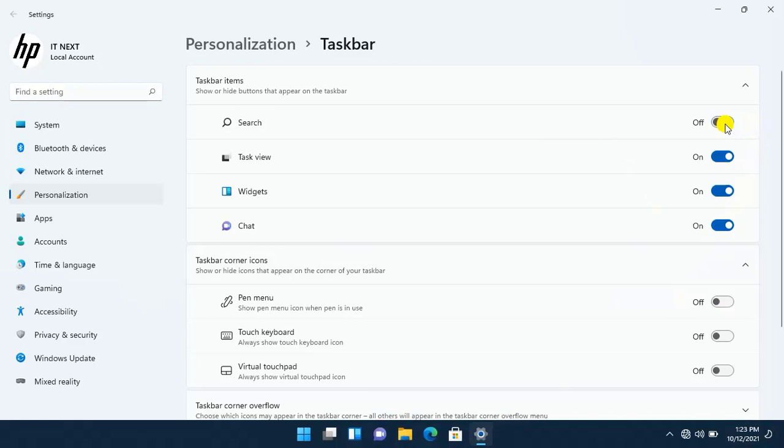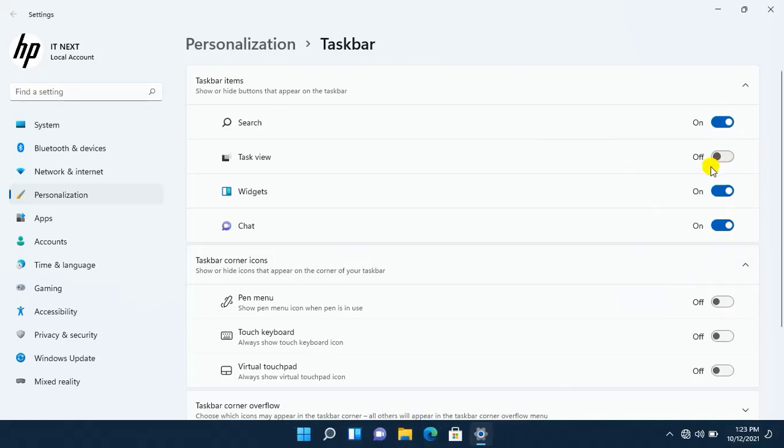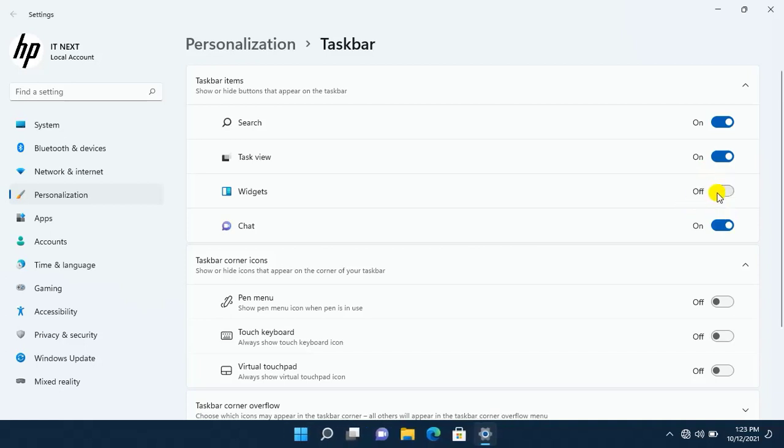Here you can see if you want to add or remove some items on task menu, you just need to turn on or off and you see the changes down here.